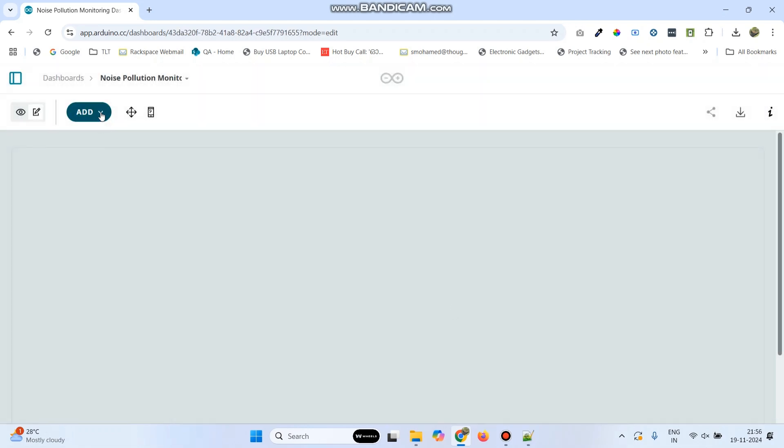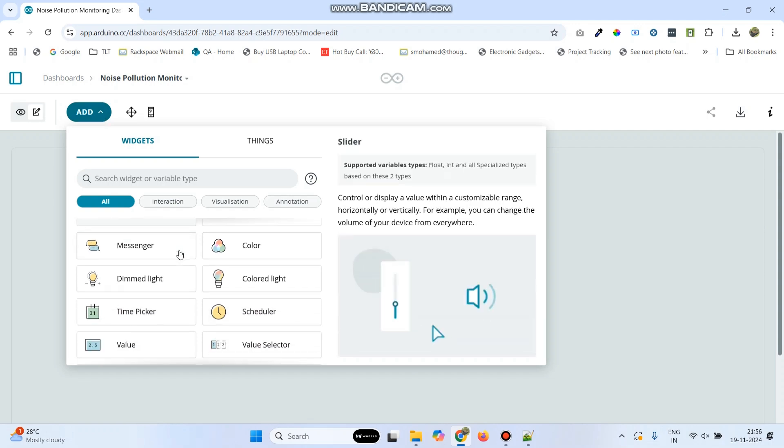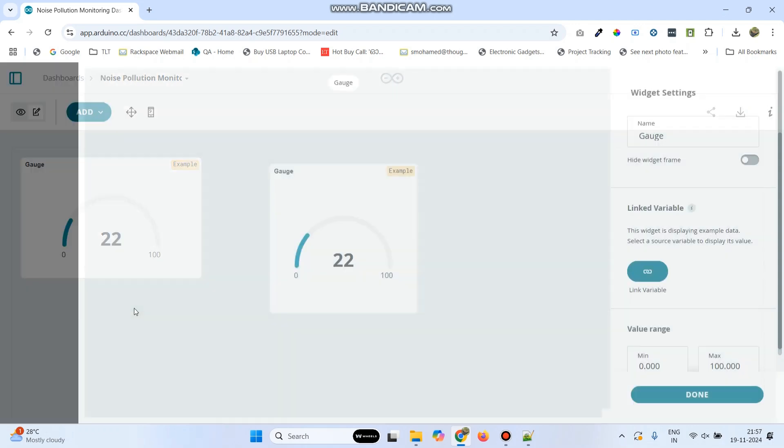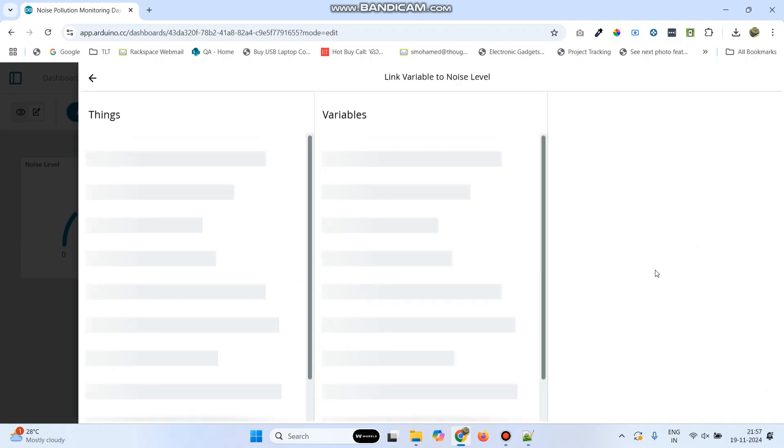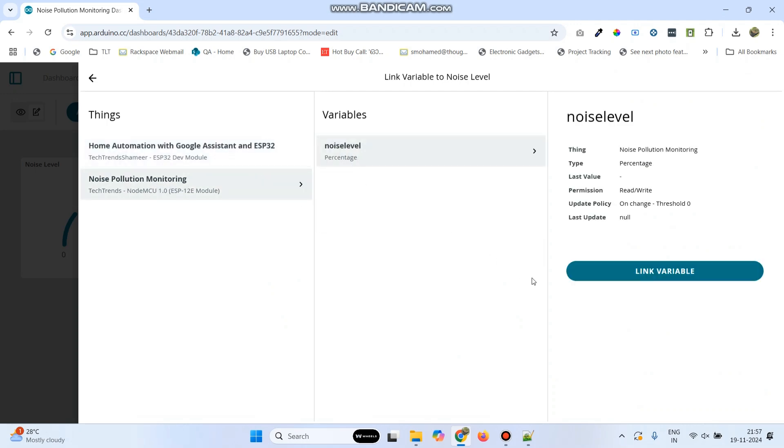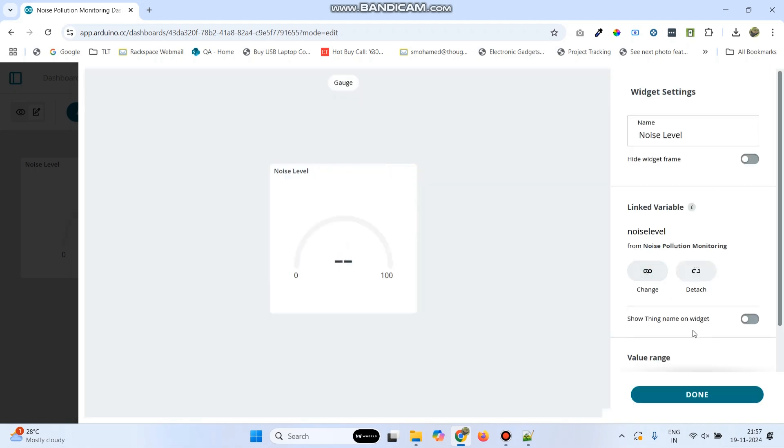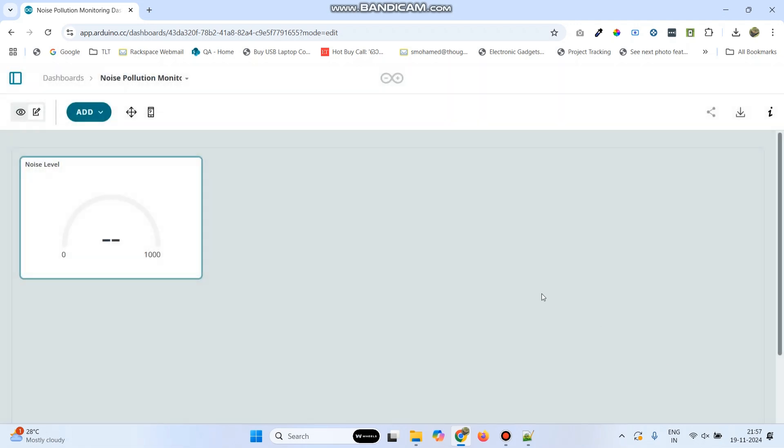Now, click the add button and add a gauge widget. Here, give the name as noise level. Then, click on link variable. Here, select the thing Noise Pollution Monitoring and select the variable Noise Level. Click link variable button and give the maximum value as 1000. Now, click done.